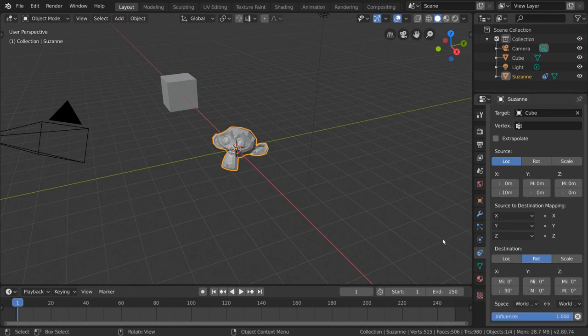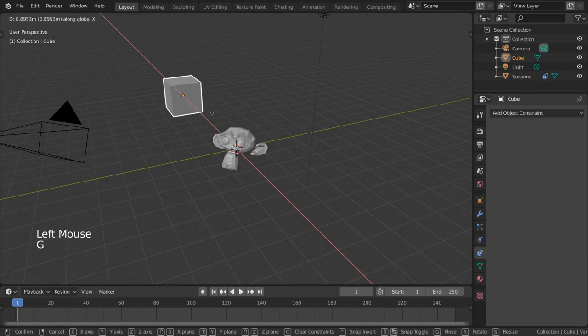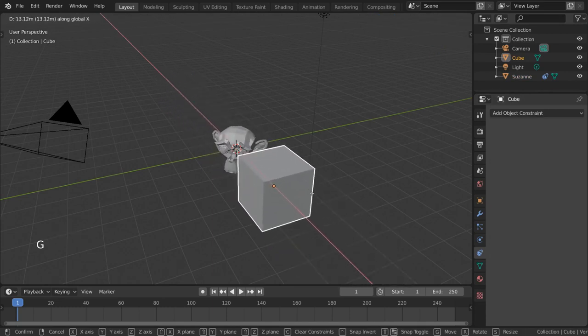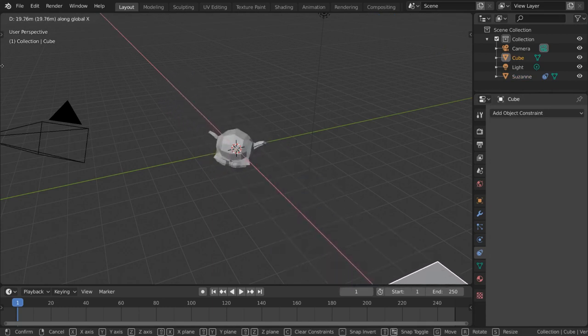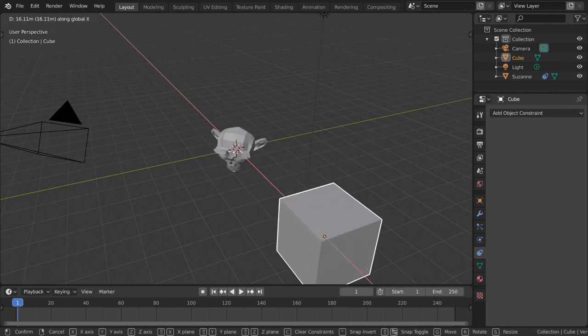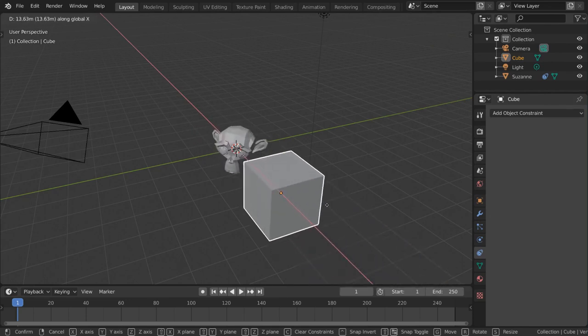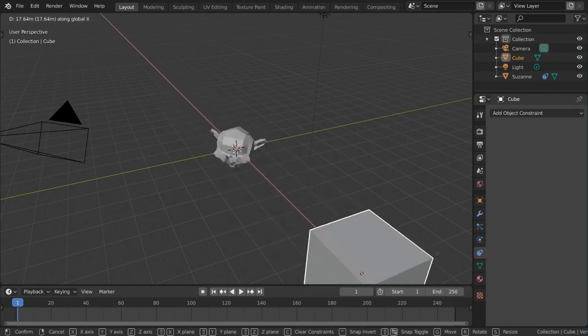And now, as we move our target object along the x-axis, you can see that the constrained object is rotating a maximum of 90 degrees. Now, let's say we wanted to drag our cube further, while still affecting our monkey object.